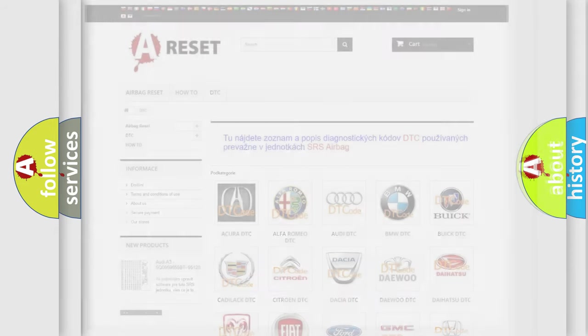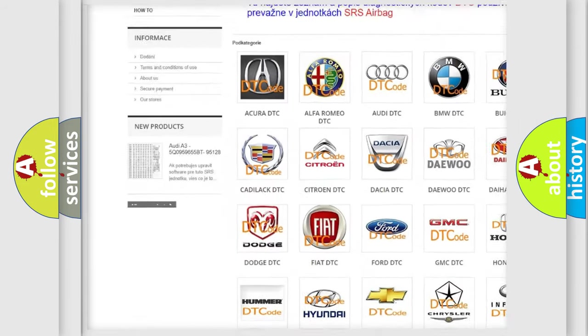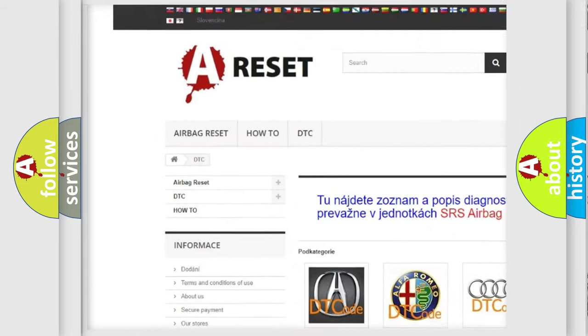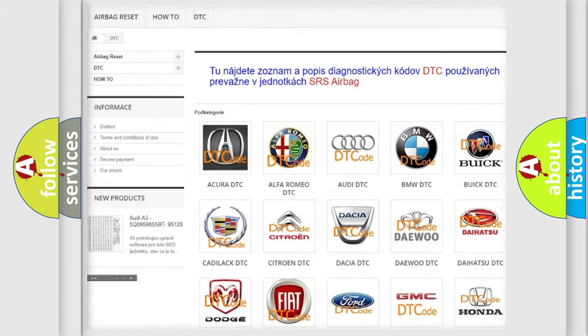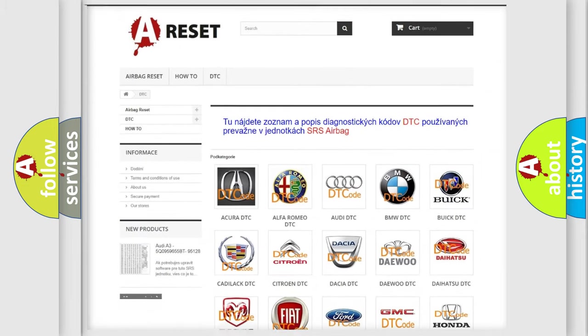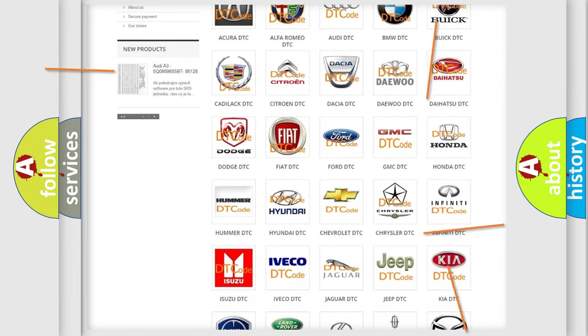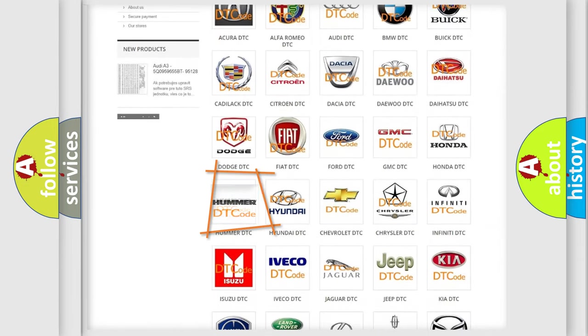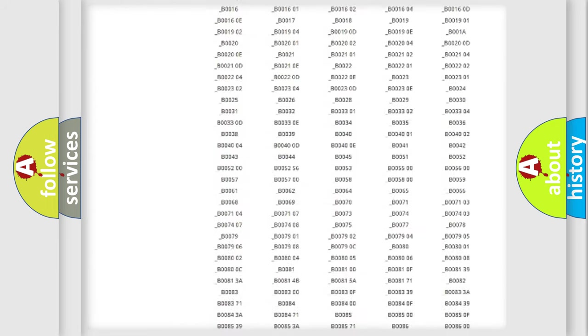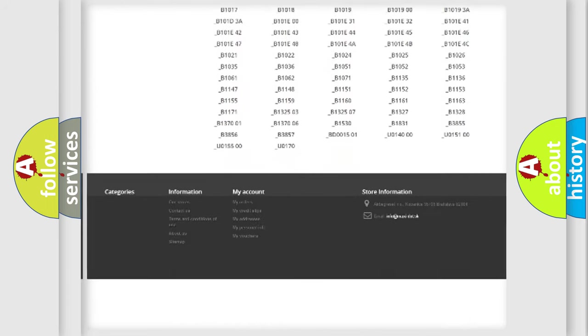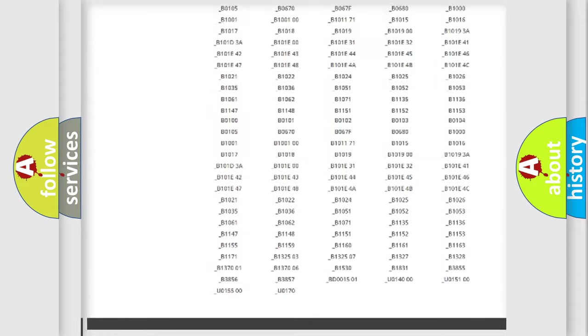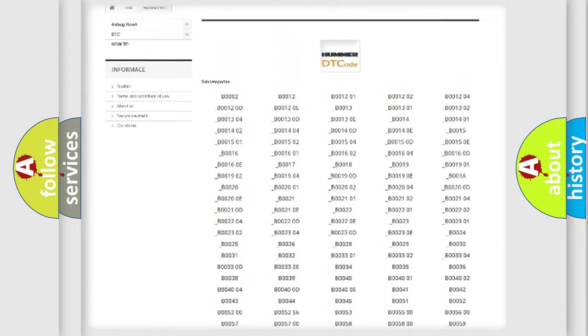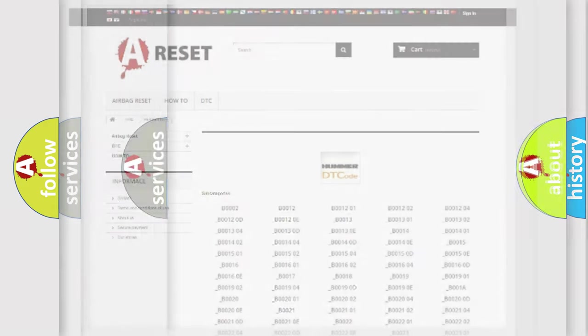Our website airbagreset.sk produces useful videos for you. You do not have to go through the OBD2 protocol anymore to know how to troubleshoot any car breakdown. You will find all the diagnostic codes that can be diagnosed in ECU modules, and also many other useful things.